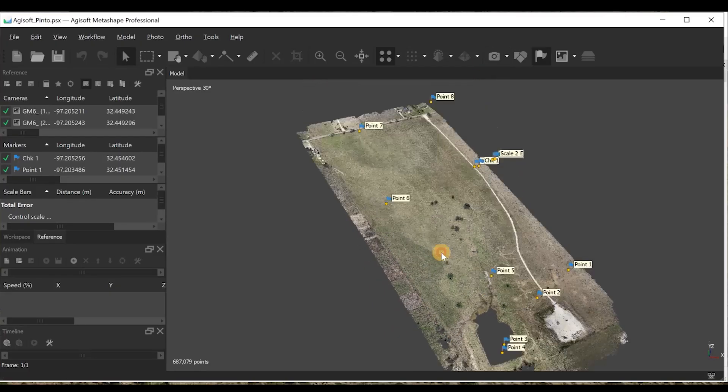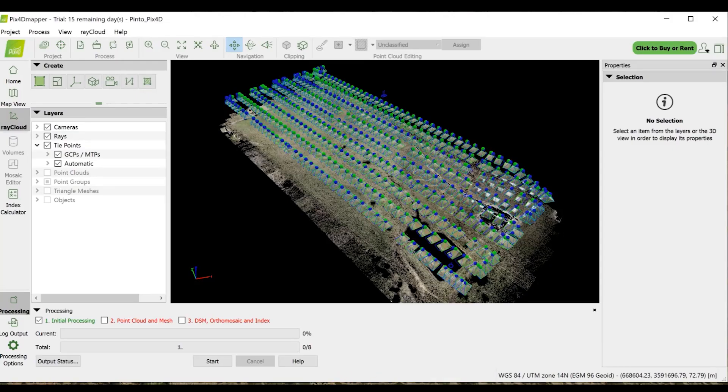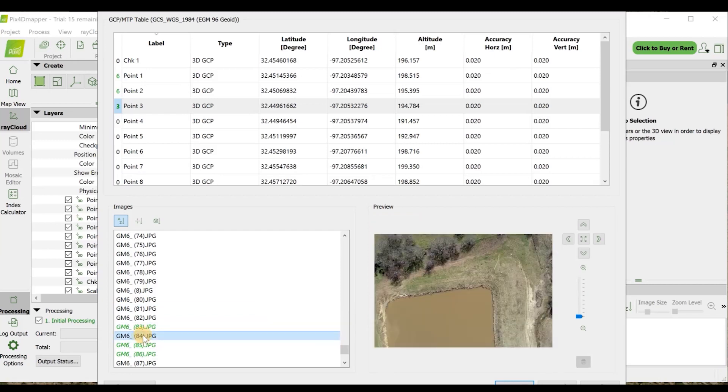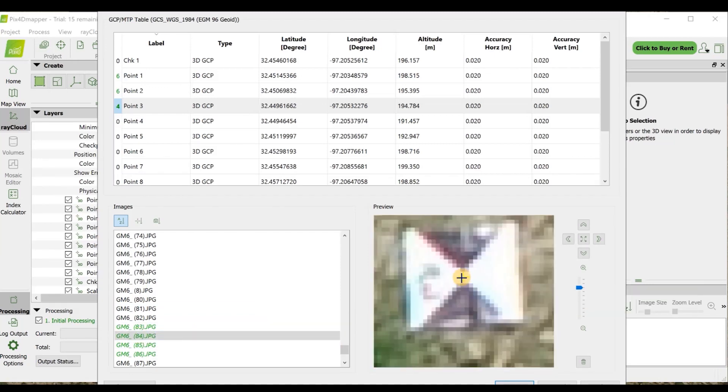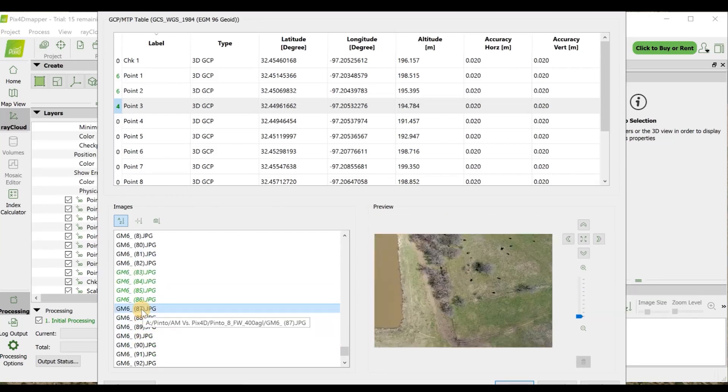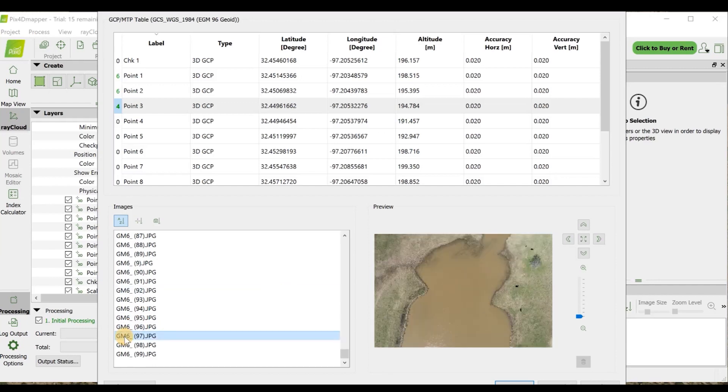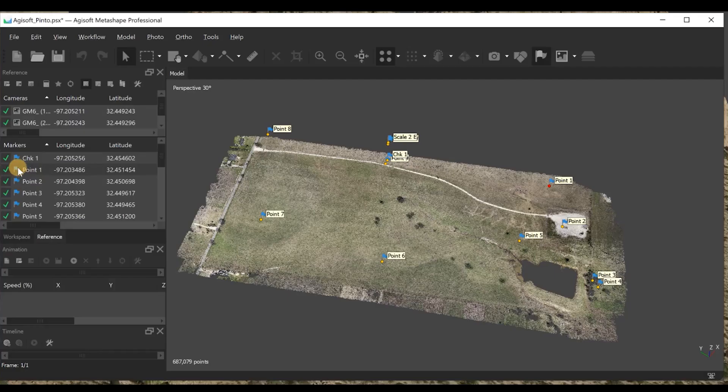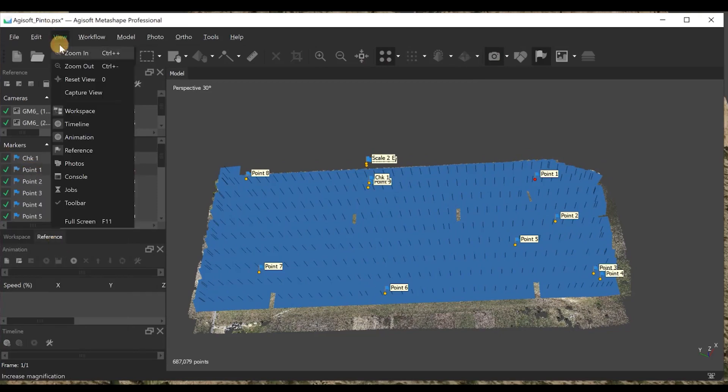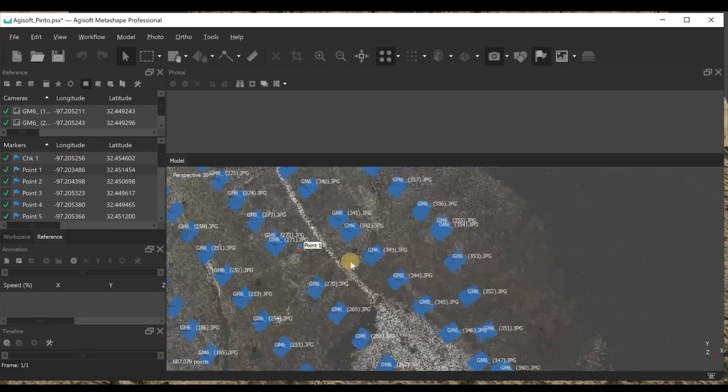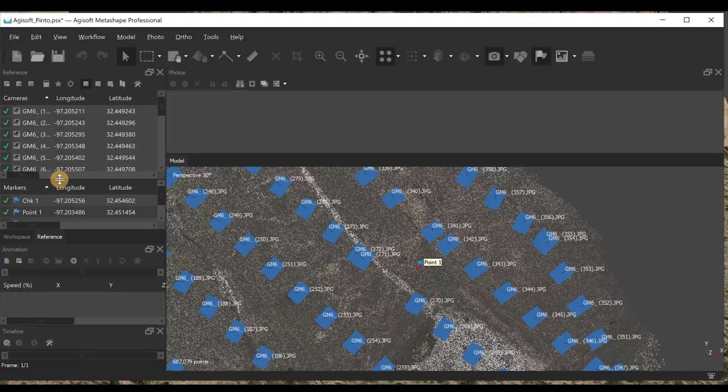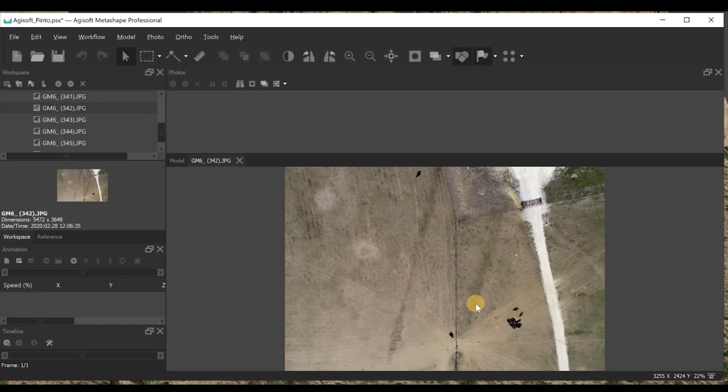All right, so next I'll move on to match my images with the GCPs. And then I'll go ahead and produce the orthomosaic on both projects. So that'll be steps 2 and 3. So once that's complete, I'll come back and we'll look at the total time and then the accuracy.